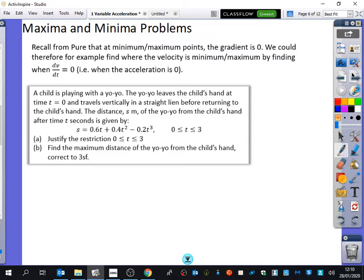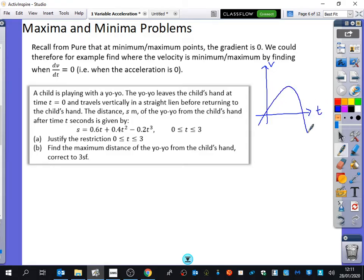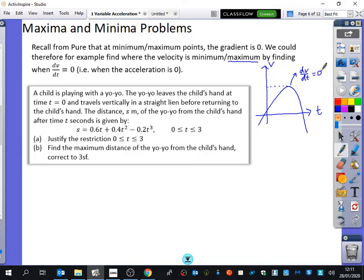There's quite a lot of information packed into that sentence so I really want to break it down. We were saying we could find an example where the velocity is a minimum or maximum by finding dv/dt equals zero. Imagine I had a velocity-time graph that looked like this curve here. If I wanted to find where the velocity was a maximum, we can see that the maximum velocity in this section is here — and that is when the gradient of this curve is zero. So instead of dy/dx, we say dv/dt is equal to zero. And dv/dt is the acceleration, so when the acceleration is zero it will be at that particular maximum point.